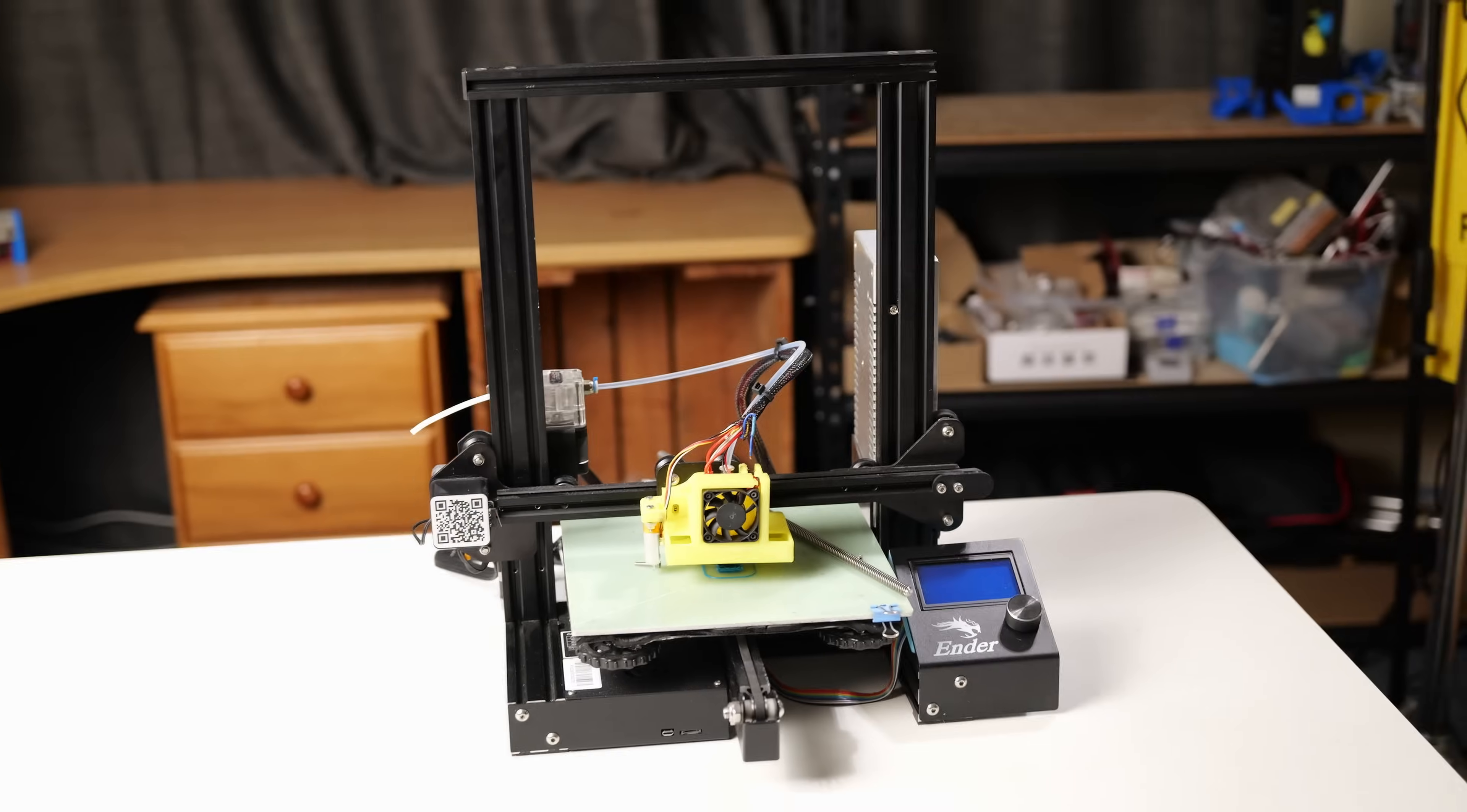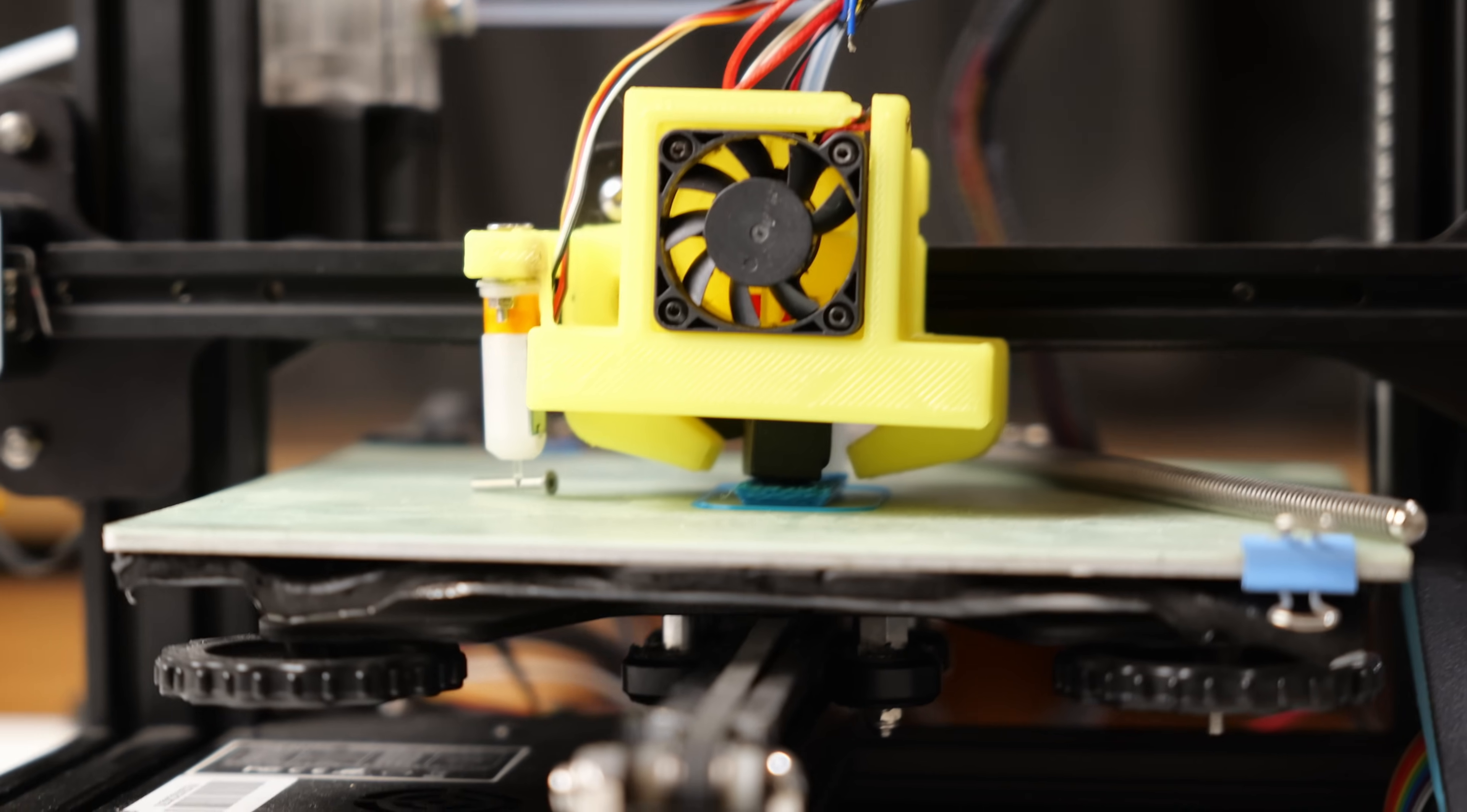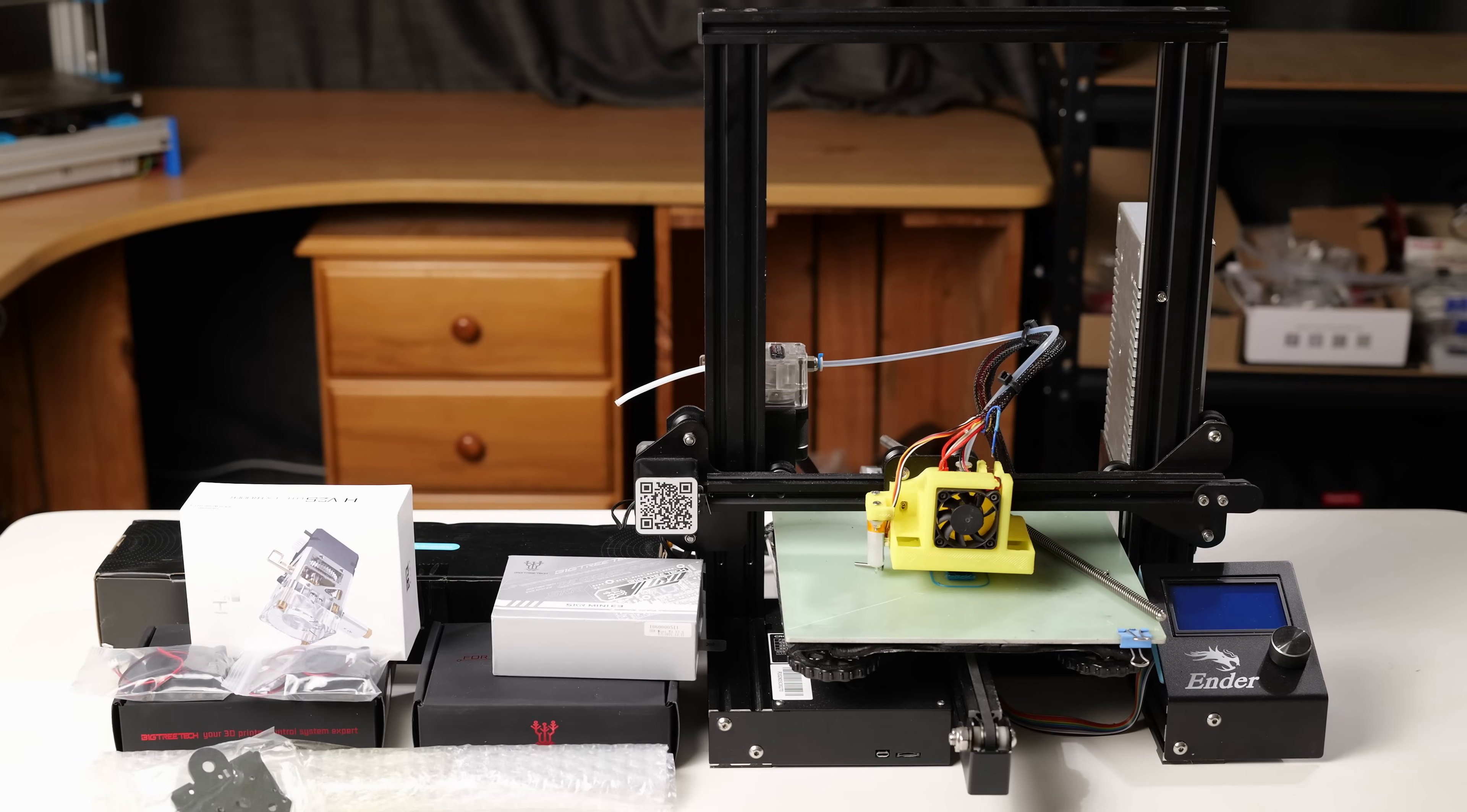Hey there, I'm Tommy and this is my Ender 3. It's broken and deserves better. Today we'll be upgrading everything on it to fix it and make it faster.